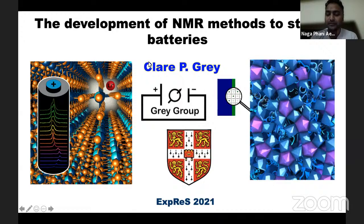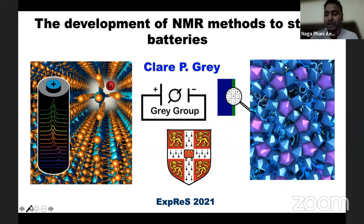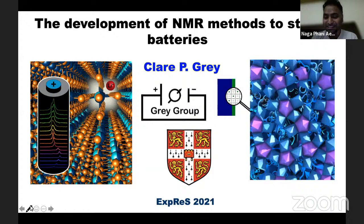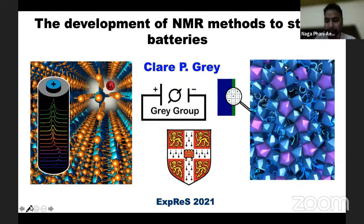Her contributions are critical to the development of NMR methodology to monitor structural changes during battery operation, investigate effects of local structure, and electronic properties on lithium-ion battery performance. Her work has also spawned the application of MRI to study batteries. For her pioneering contributions, Professor Gray has received the Lockheon Prize in 2013 for NMR methods applied to battery materials, the Davy Medal of the Royal Society in 2014, the Hughes Medal of RSC in 2020, and the Kavli Medal and Lecture Prize.